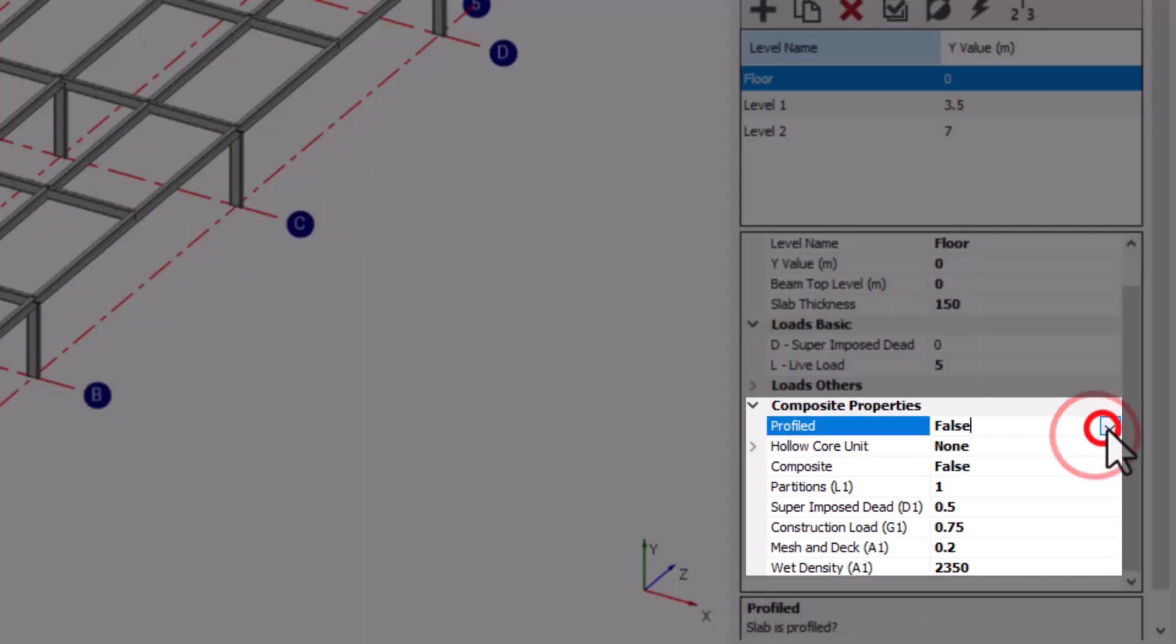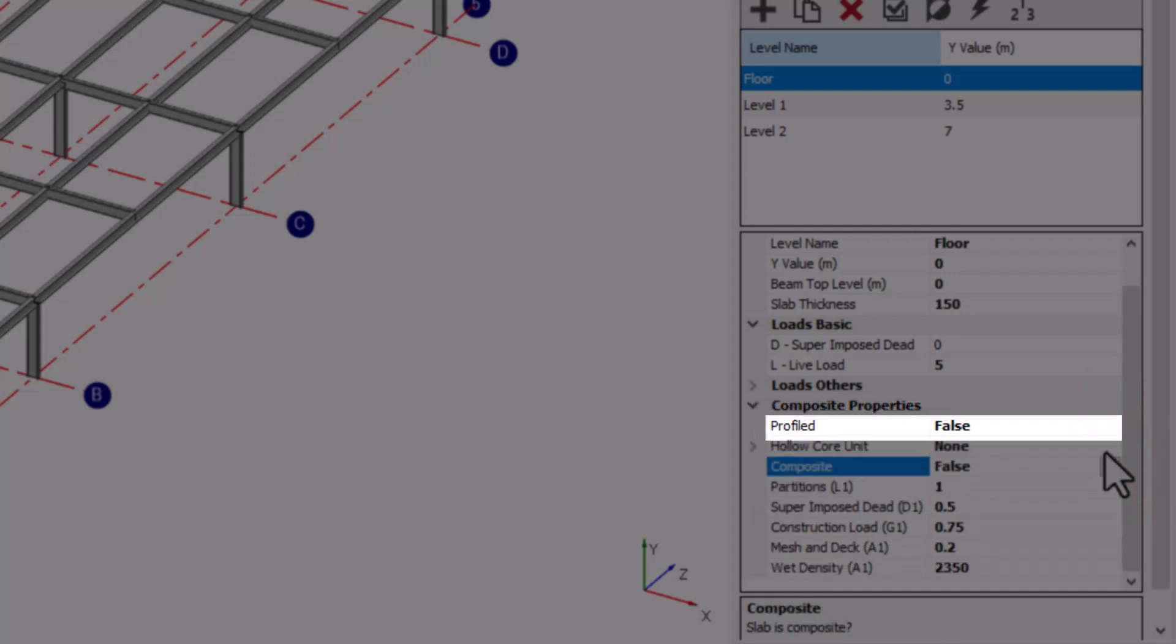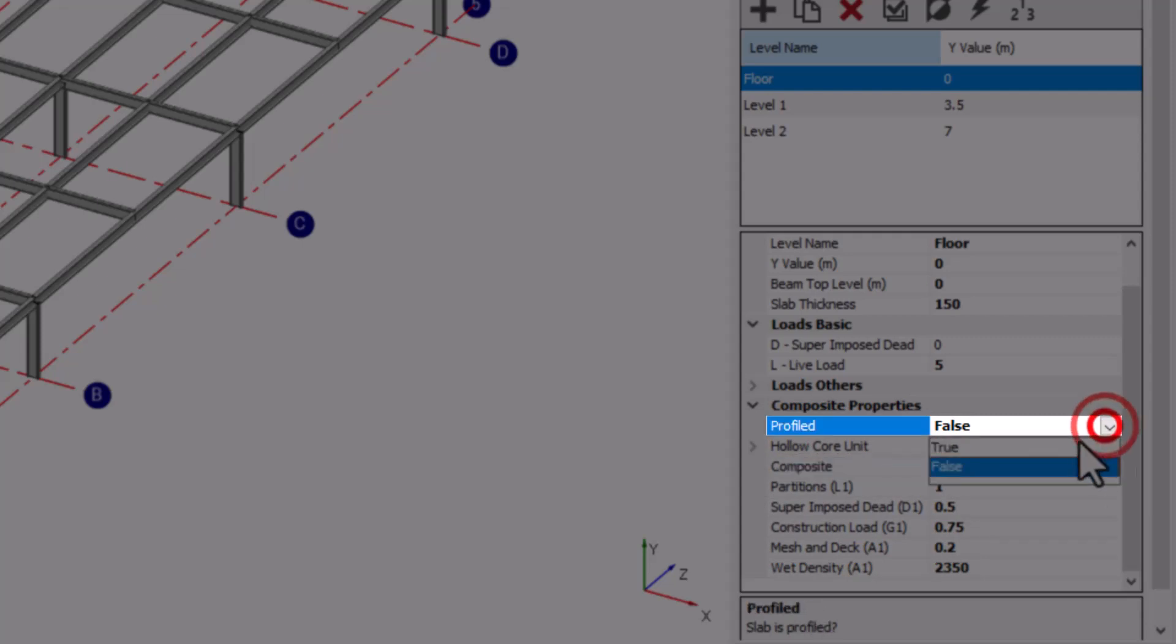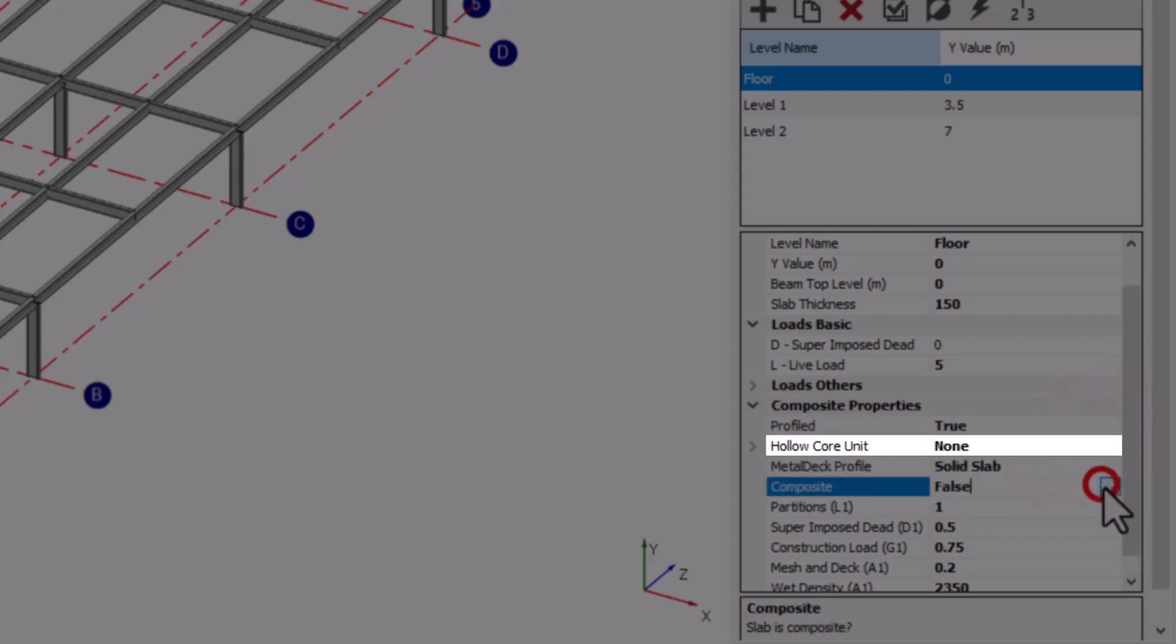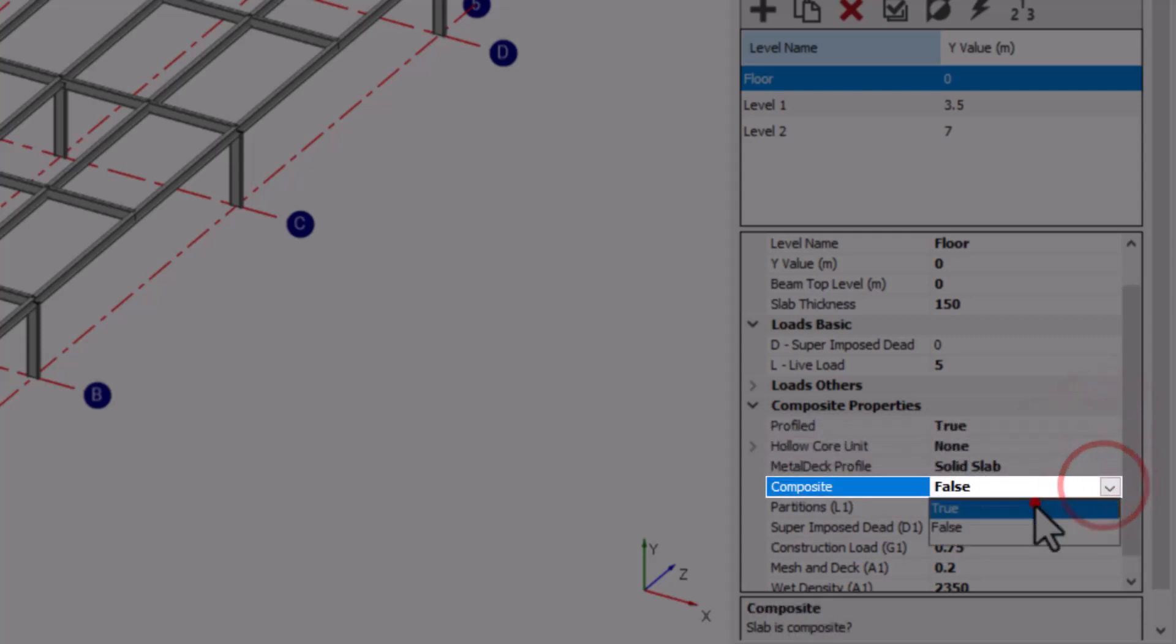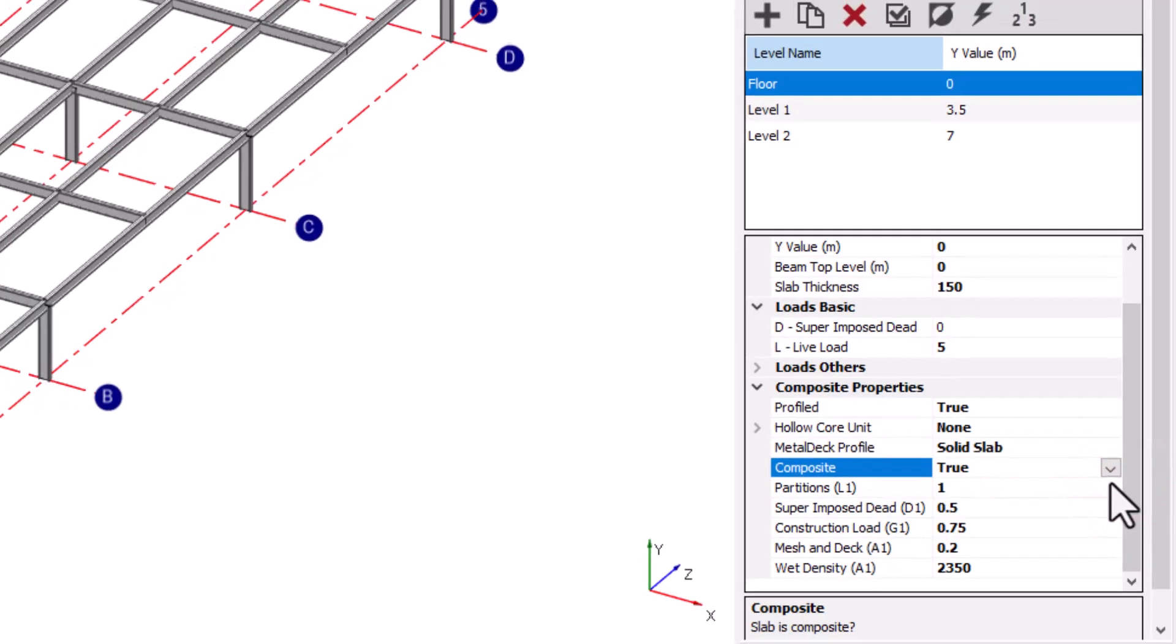With the composite construction activated, we can now specify under composite properties for each level whether it uses a profiled metal deck, setting the condition to be true or false, and whether it is using composite interaction between the steel beams and the metal deck by similarly setting the condition of the composite option.